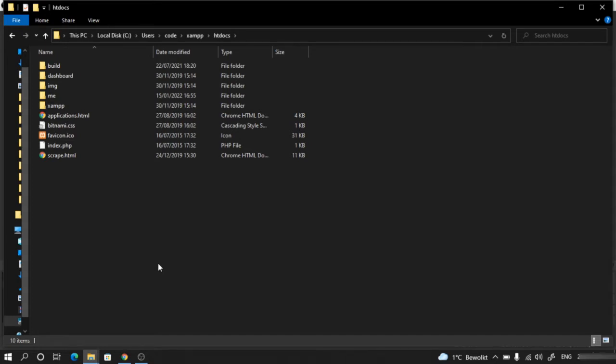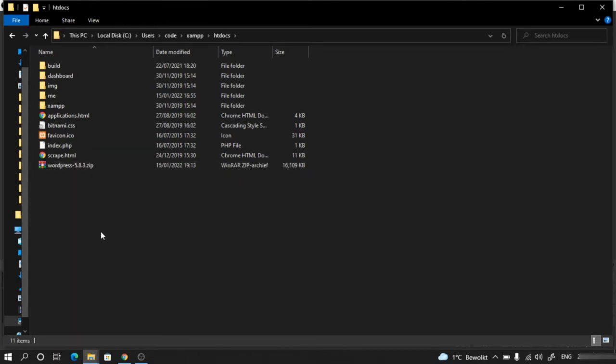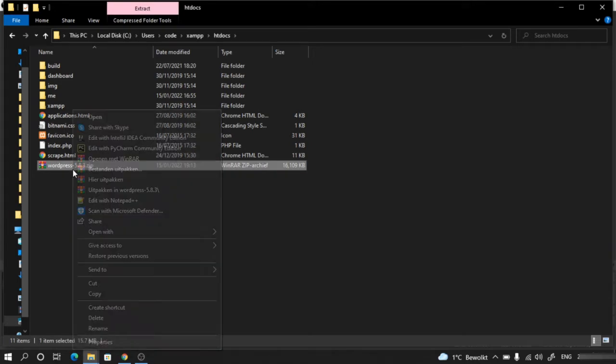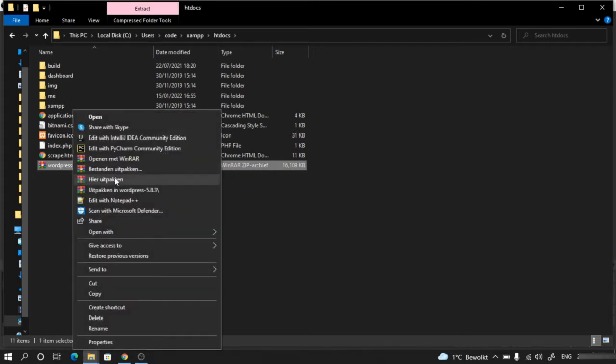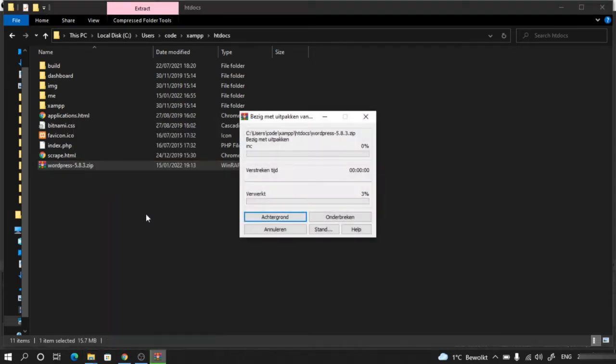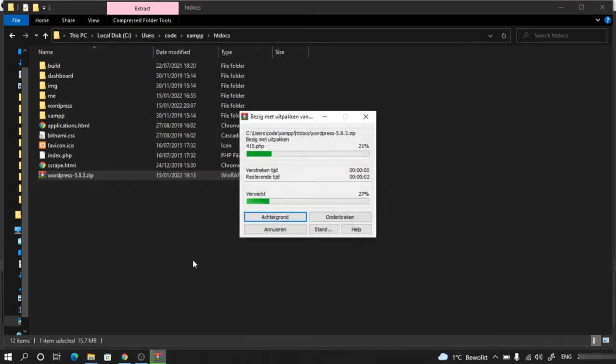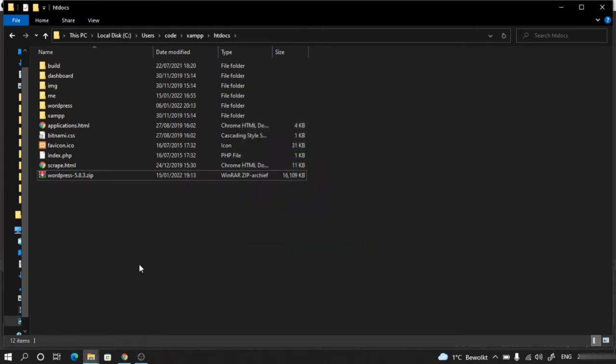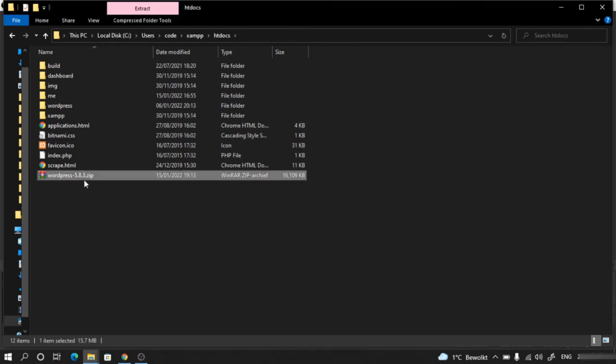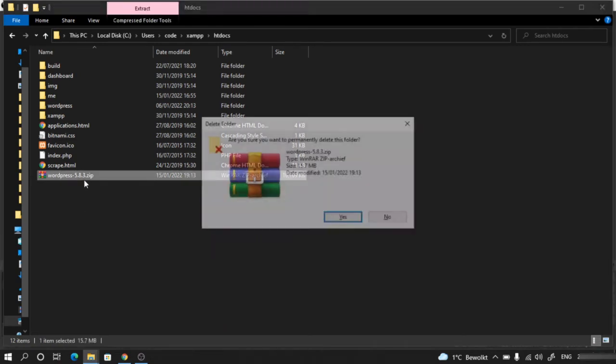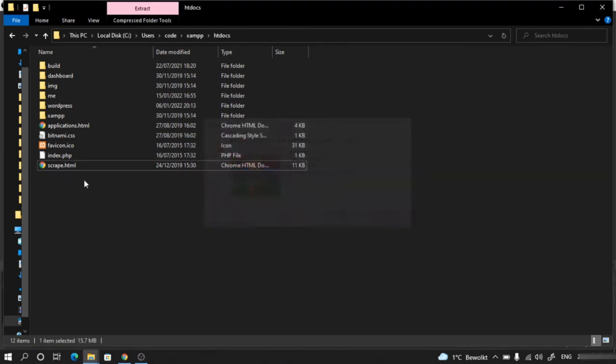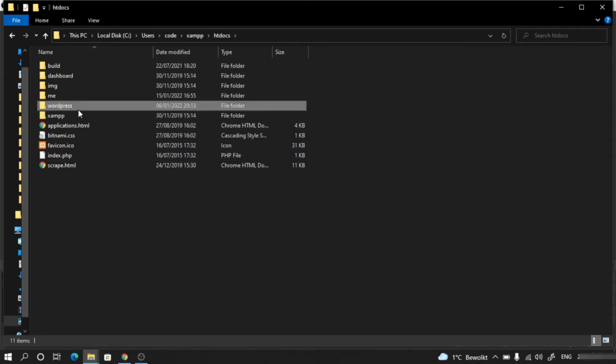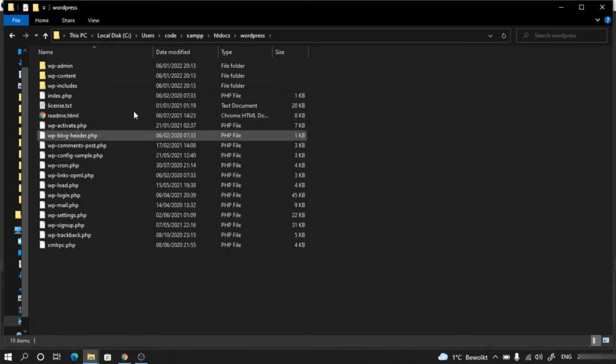The next thing we have to do is copy the WordPress zip file that we downloaded and paste it inside this folder. Then right-click and extract here. Once you have extracted it, you can delete the zip file. This is now your WordPress folder.